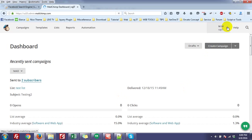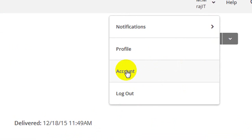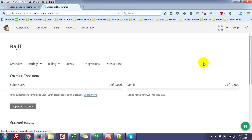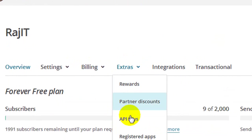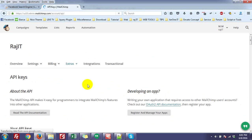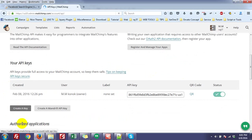Follow here — go to the Account, then under Extras, find API Keys. Then click Create a Key.